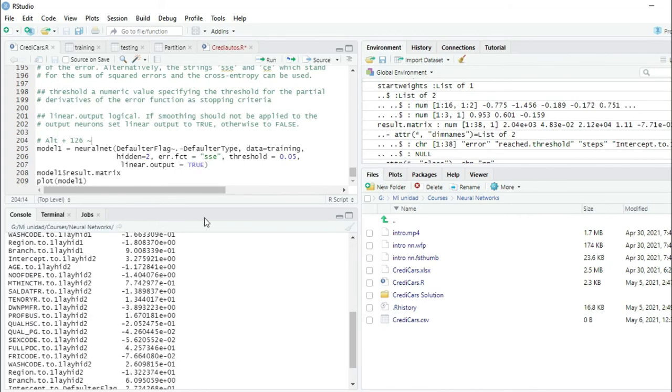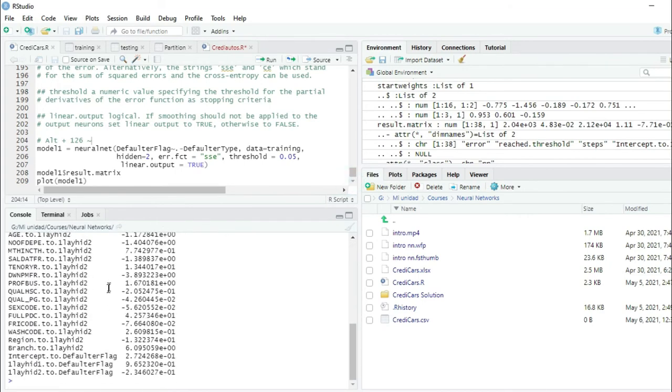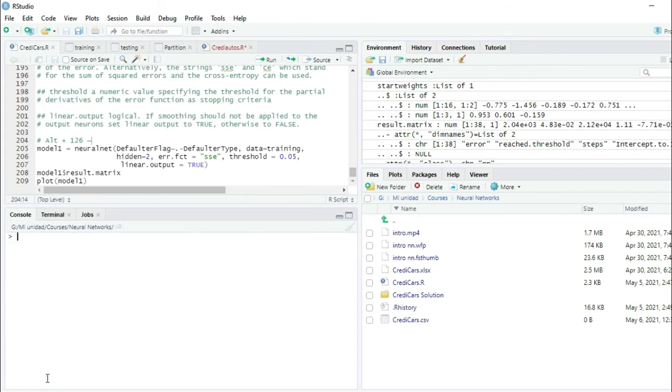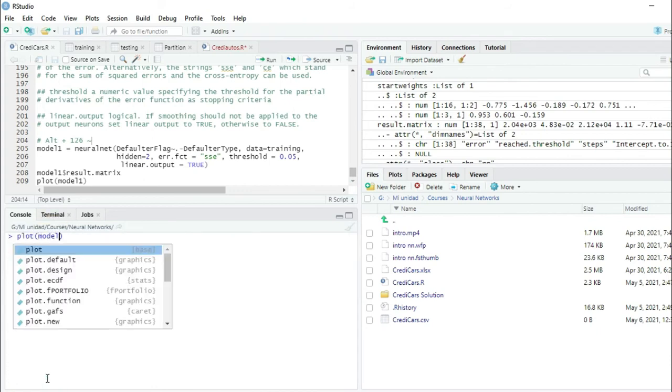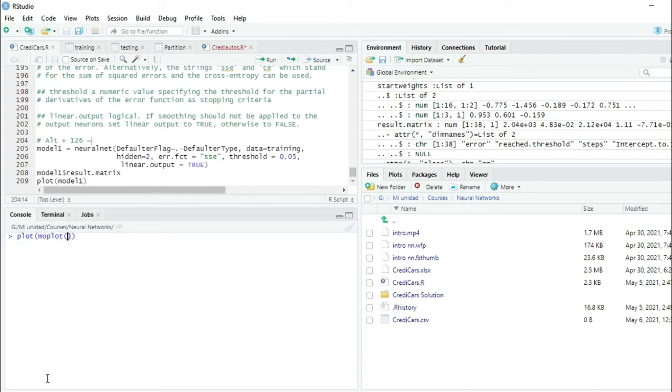Now let's plot this model directly from the console. Let me clean the screen. Plot model1, and I press enter.